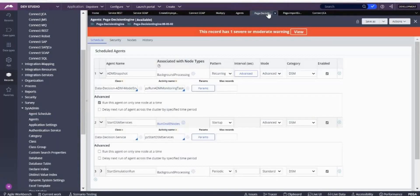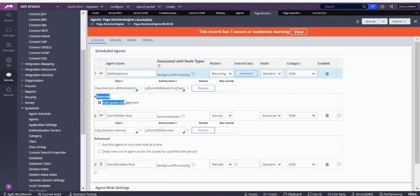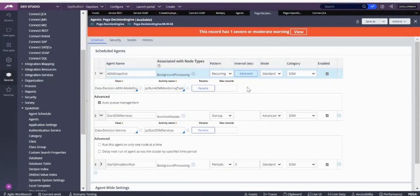If you take an agent and change it to standard, you can see the autocue management option appear. If you select it, it becomes a standard agent. In standard agent mode, your agents are queued and executed according to the queued item. In advanced agent mode, the master agent directly picks the activity in the agent and runs it.